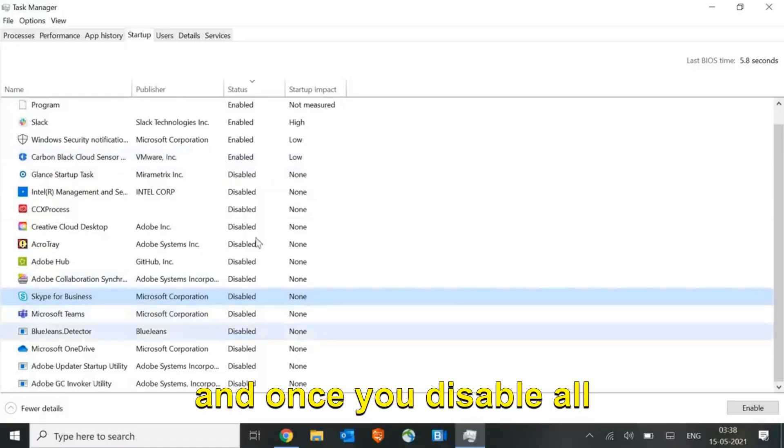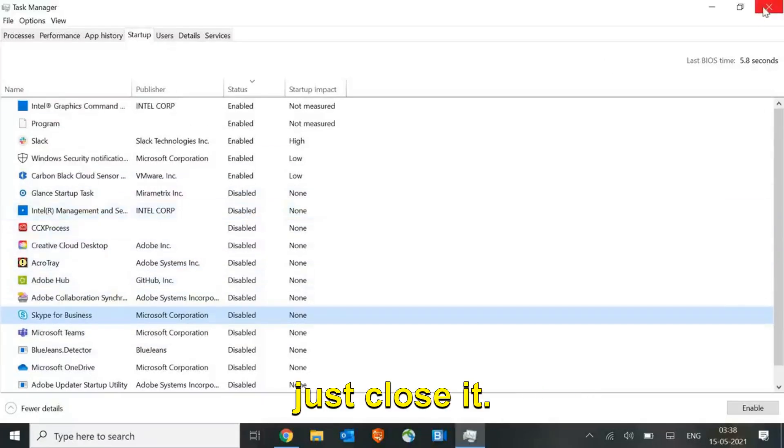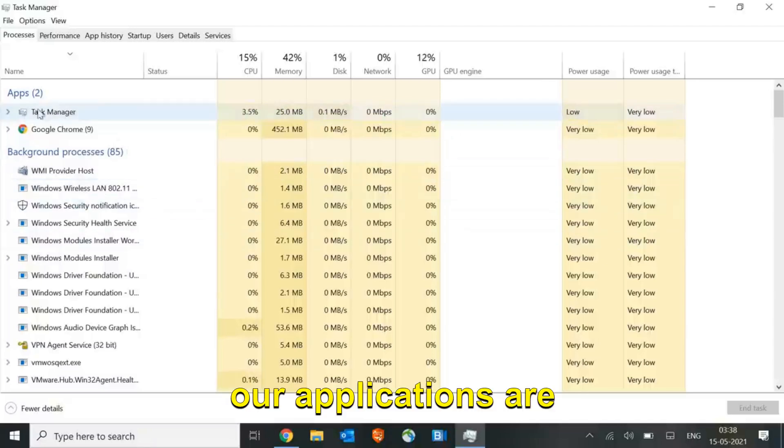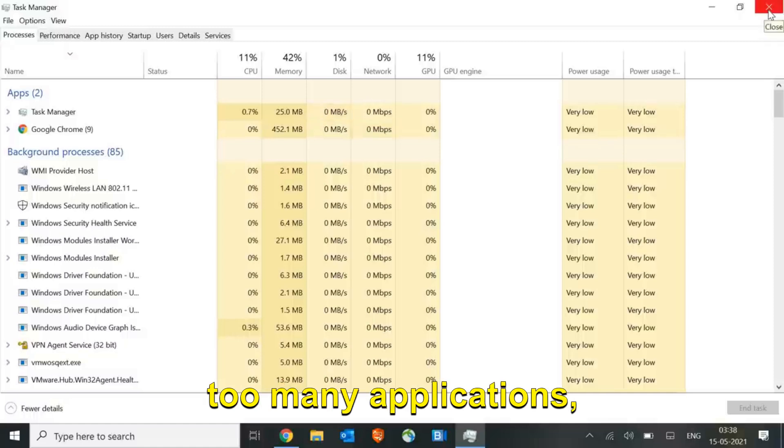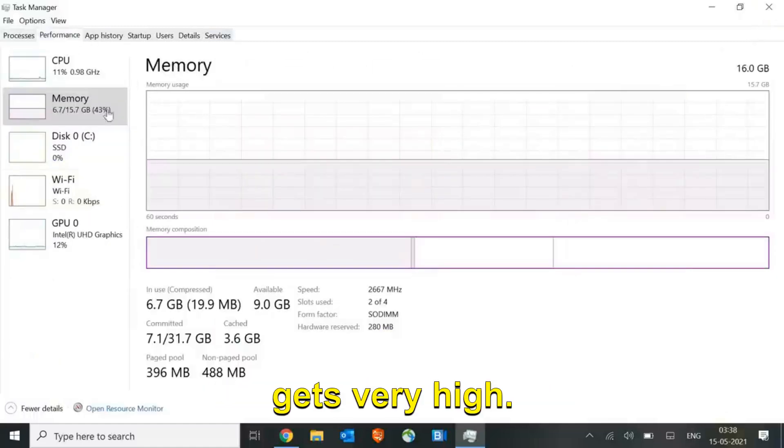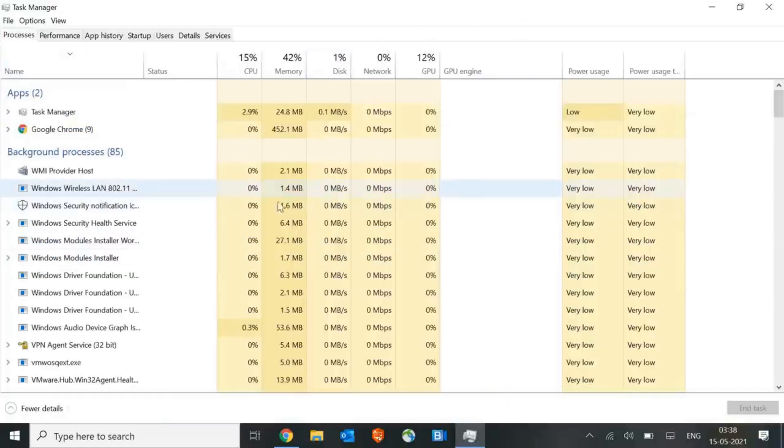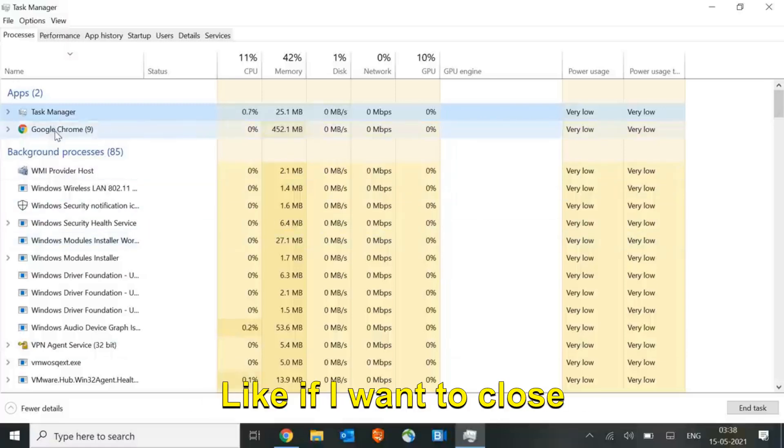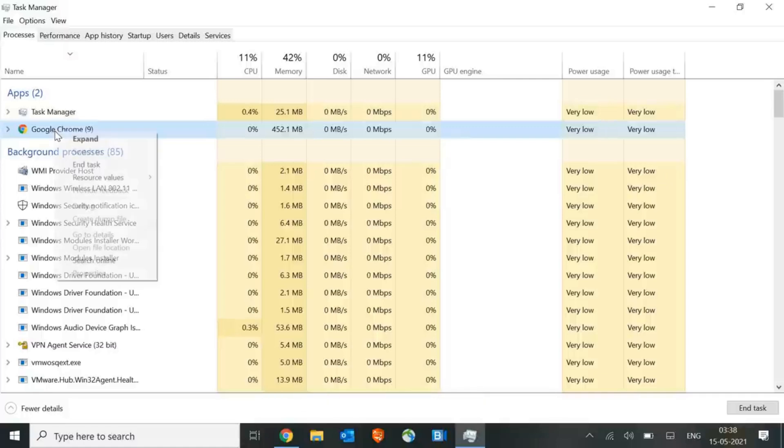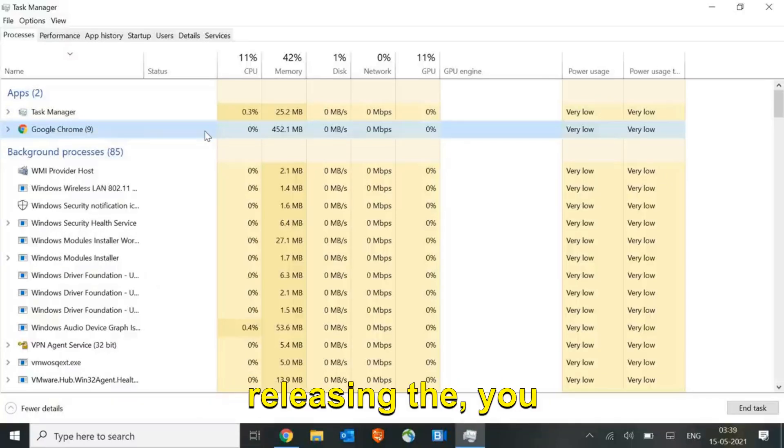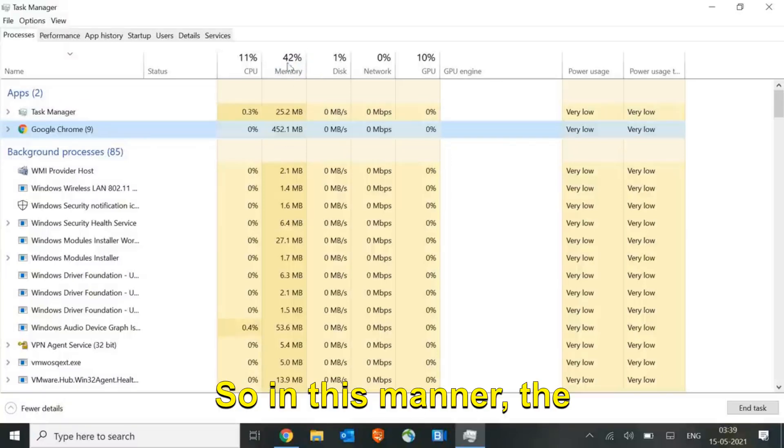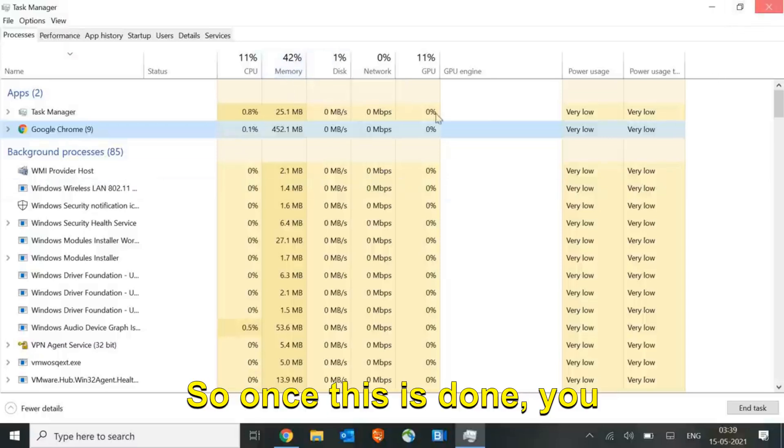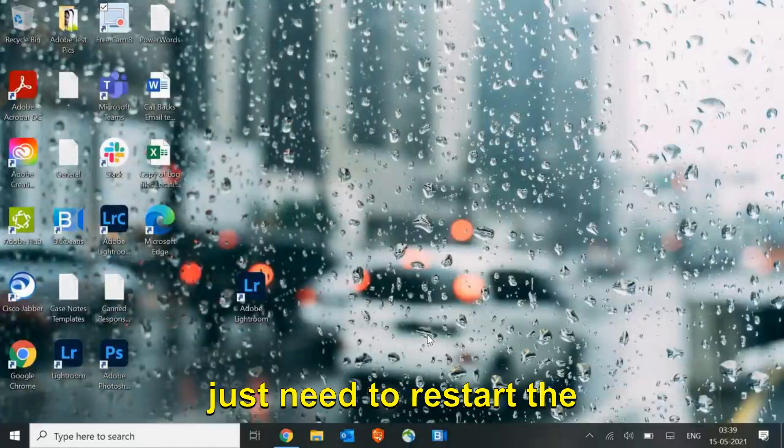Once you disable all them, just close it. Here in the Processes tab as well, check what applications are running currently and close that as well. Sometimes when you open too many applications, the CPU usage gets very high, so you can always come to the task manager and from the apps you can simply click on that and end the task. Like if I want to close this Google Chrome, I'll just right click and click on end task. In this manner I'm releasing the space, so the usage will be lesser than earlier. Once this is done, you just need to restart the machine.